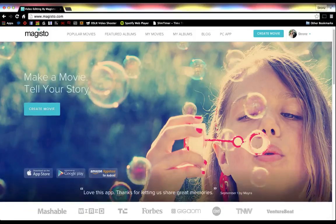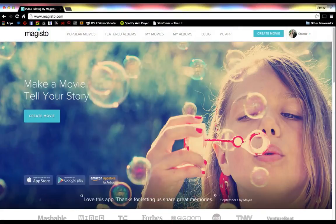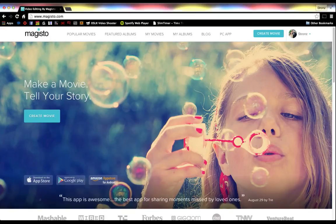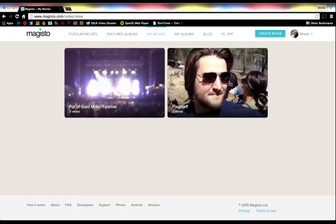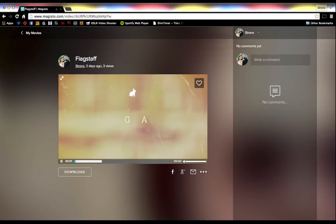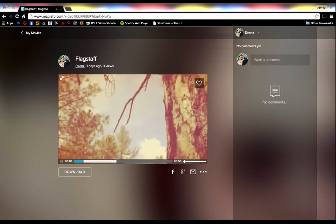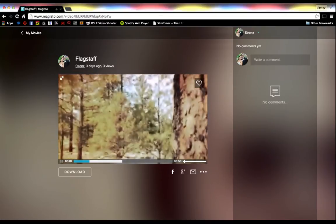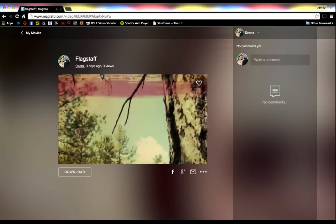It's got a homepage like any other app, but essentially what this allows you to do is kind of do on-the-fly editing or automated editing of your video clips. I've already done a couple under my movies — this was a trip where I went up to Flagstaff with my wife and my brothers. I just took all these videos on my iPhone, uploaded them to the service, and it just kind of spit this edit out.